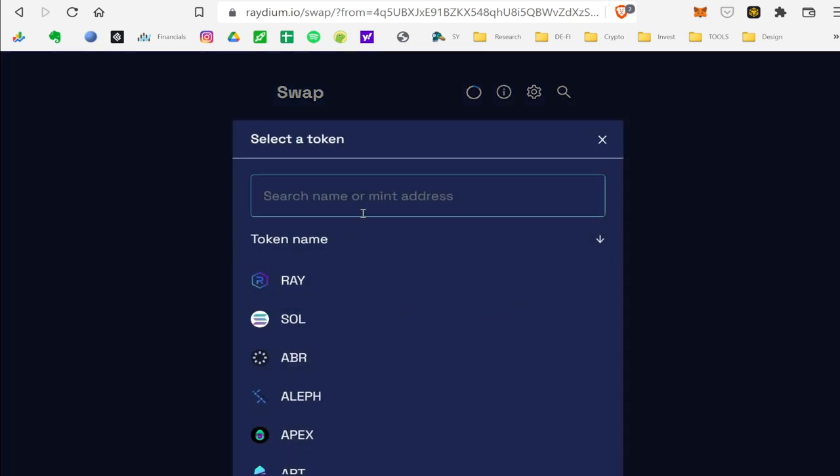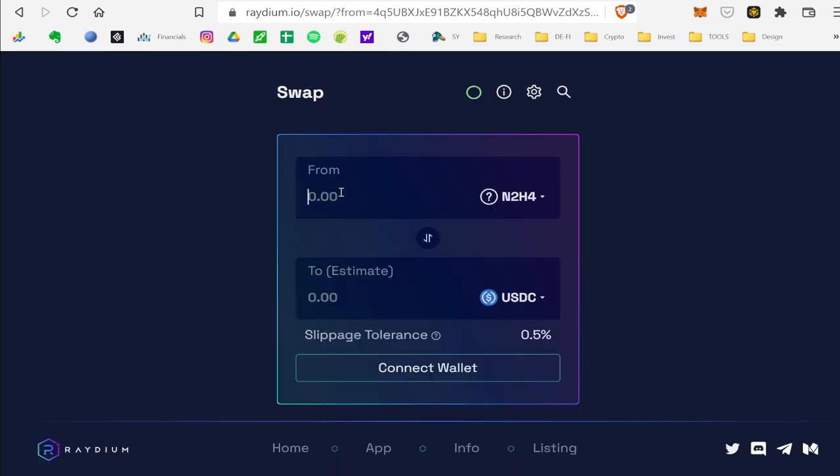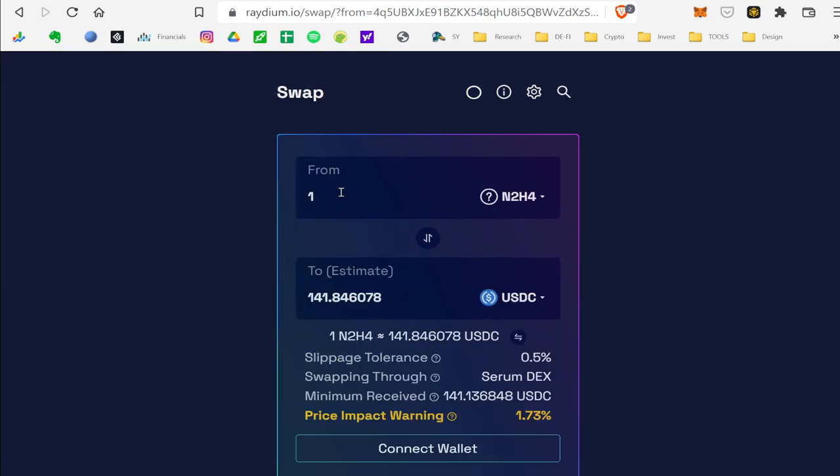If you sold it for USDC, one Hydrazine is $141. So it was $161 a couple minutes ago, but now it's $141.